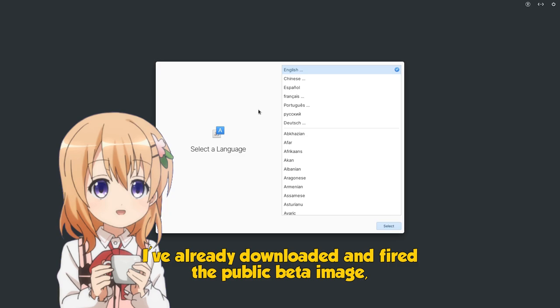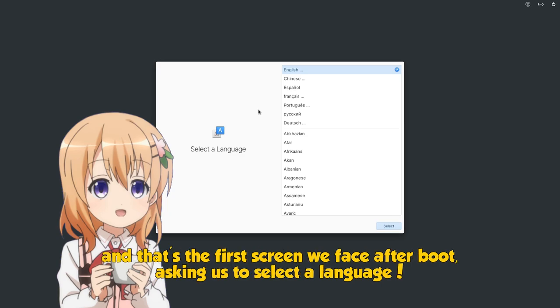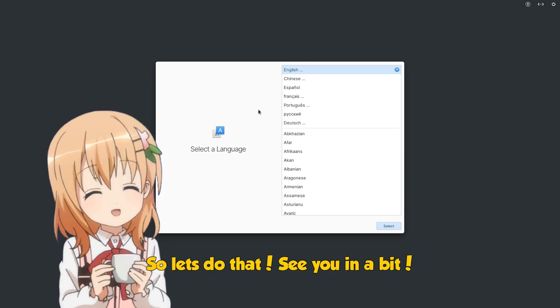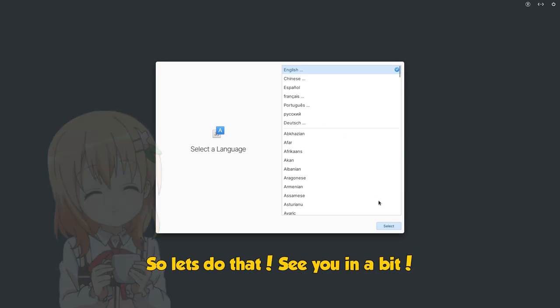I've already downloaded and fired the public beta image, and that's the first screen we face after boot, asking us to select a language. So let's do that, see you in a bit!